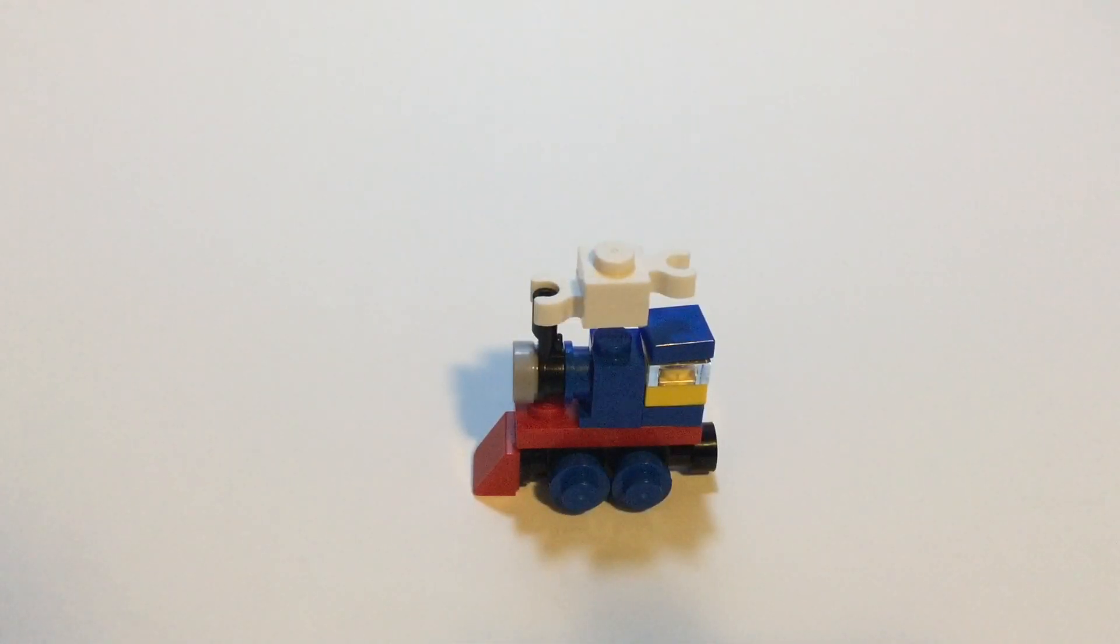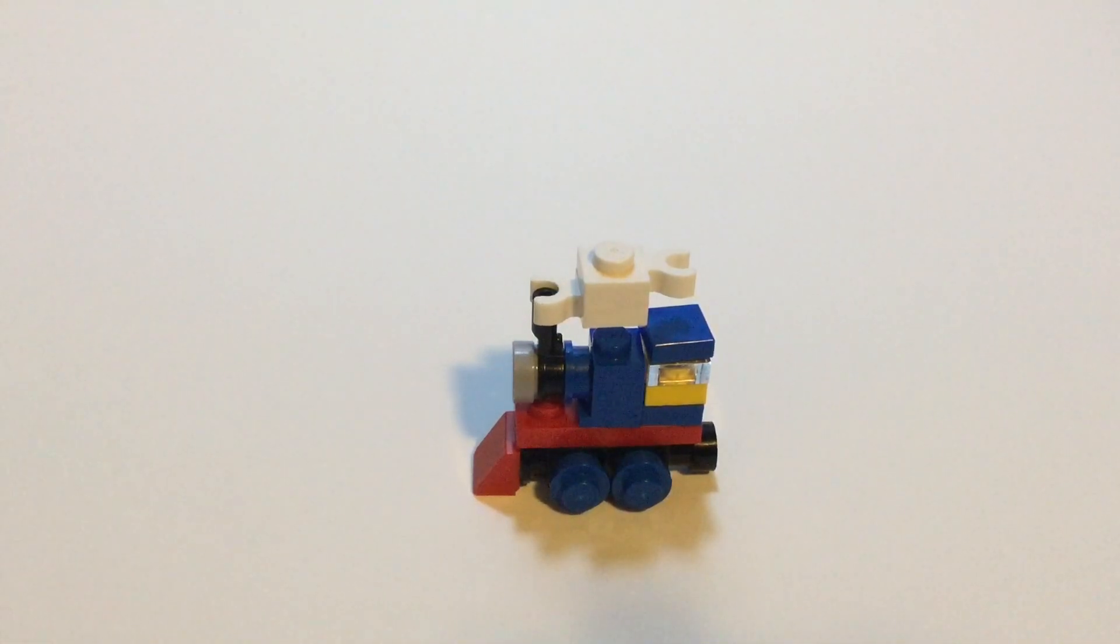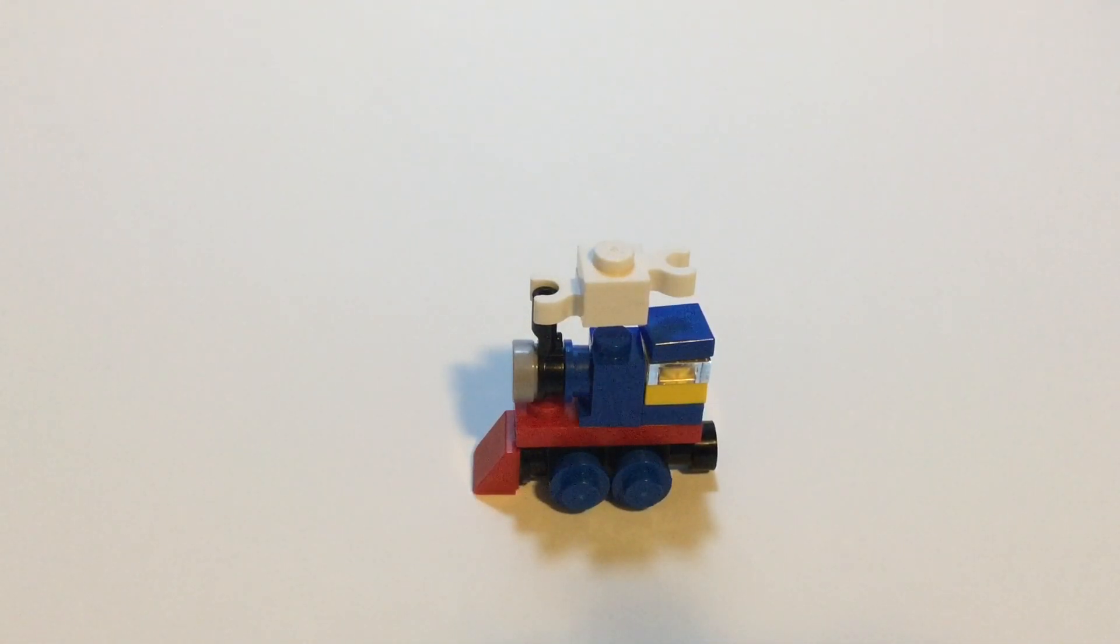So thank you guys so much for watching this video. I really hope you guys enjoyed this how-to video, and maybe even inspired you to make your own Thomas.